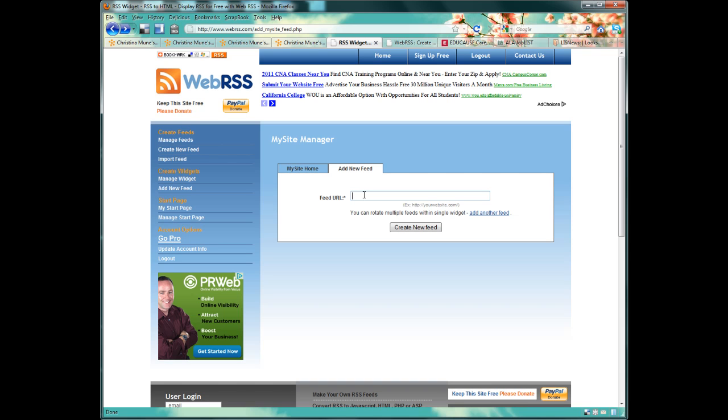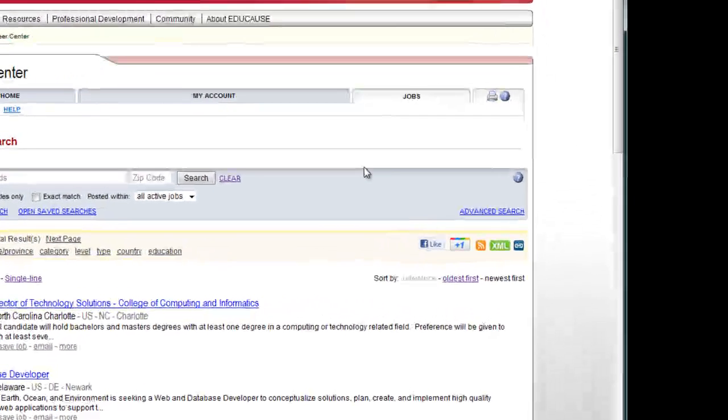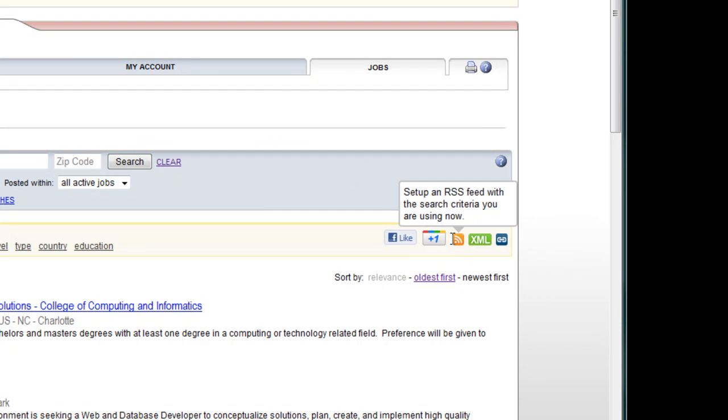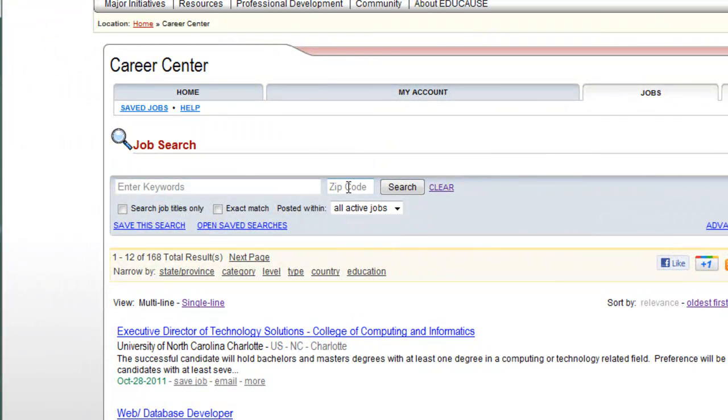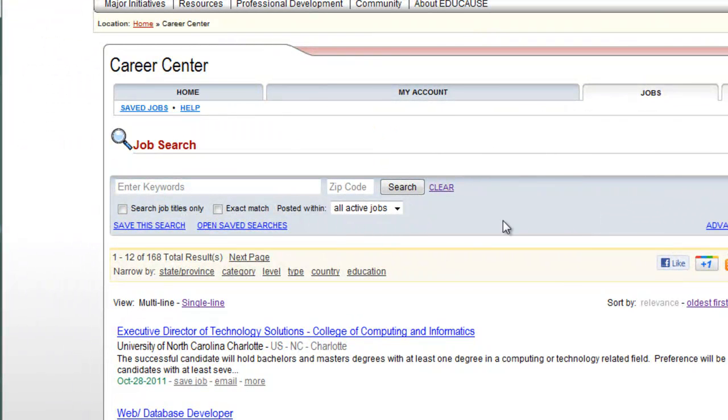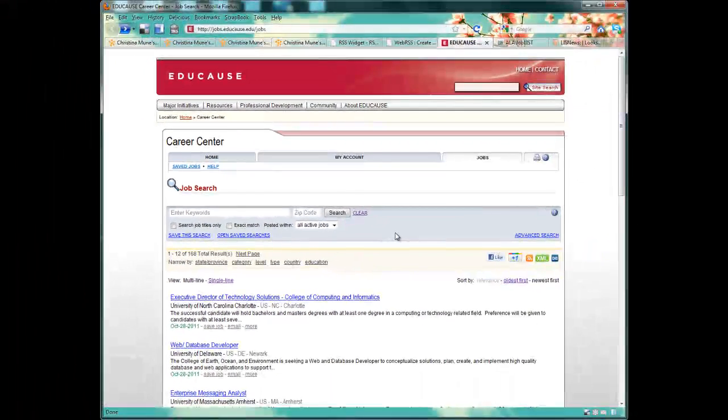I actually love to look for jobs on EDUCAUSE. They have great opportunities all over the place for techie library geeks like myself. If I want to share the jobs on EDUCAUSE with my students in real time with no effort on my part, an RSS widget will do that for me. So, here I am on my EDUCAUSE job seekers site, and I need to find the RSS feed icon, which is here. But note this message. I can set up an RSS feed with the search criteria that I'm using now. I didn't do a search, but I could do one, say for Web Librarian or maybe only jobs in California. And then my feed would show only those jobs listed that fit that search criteria.